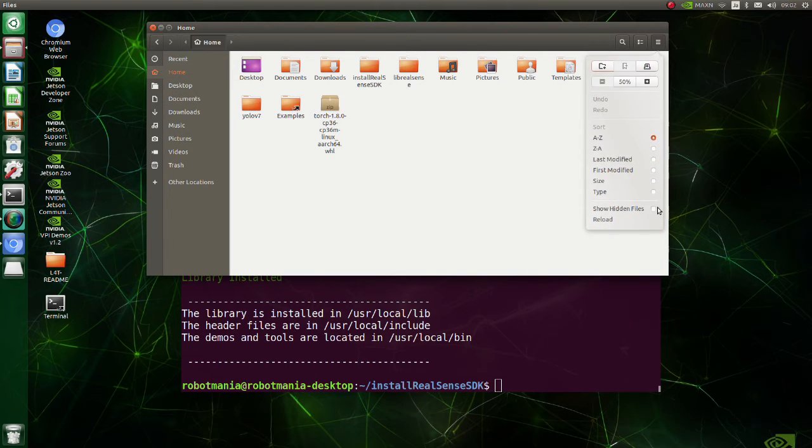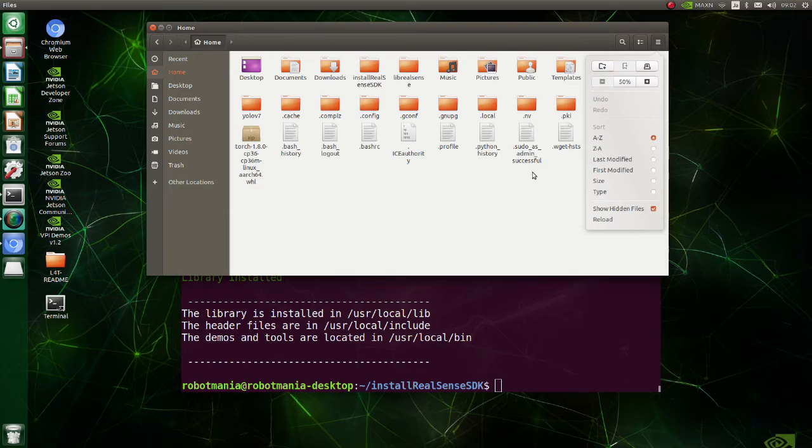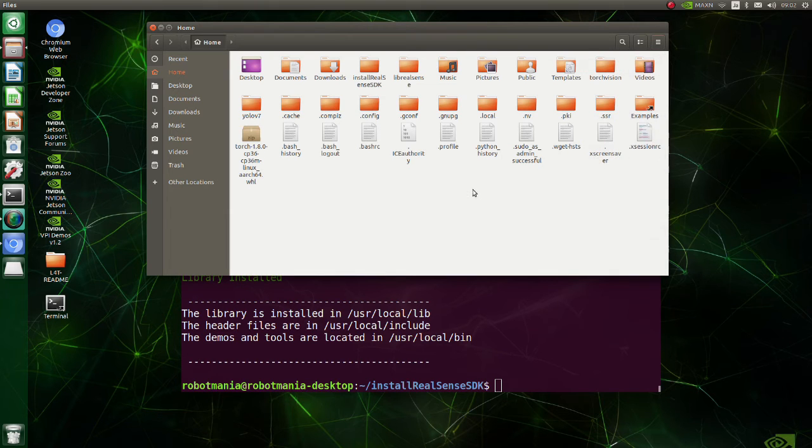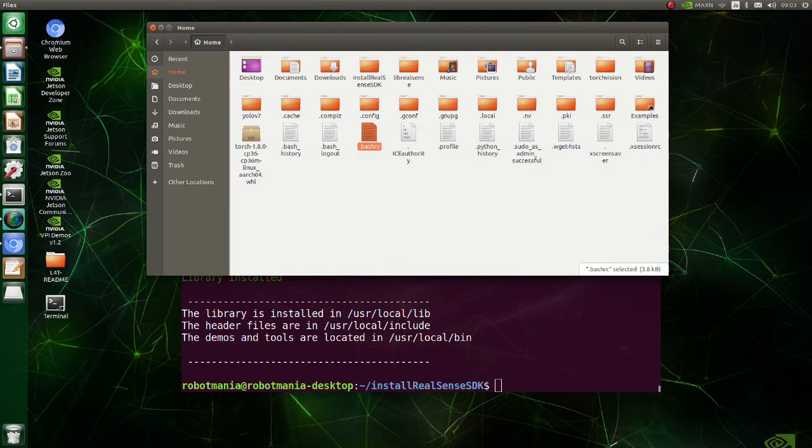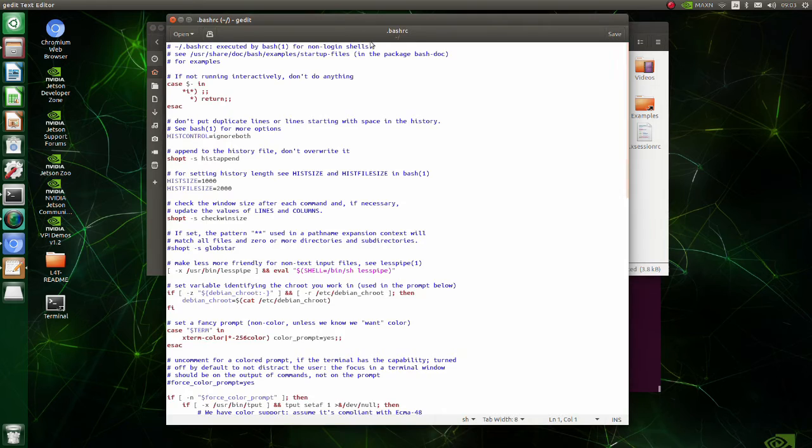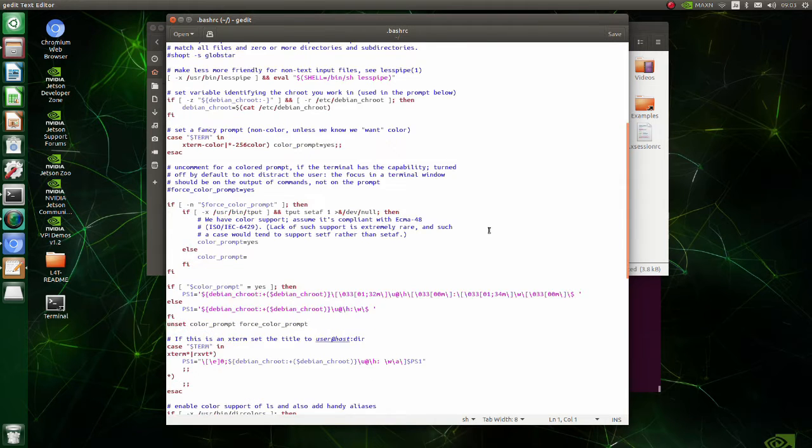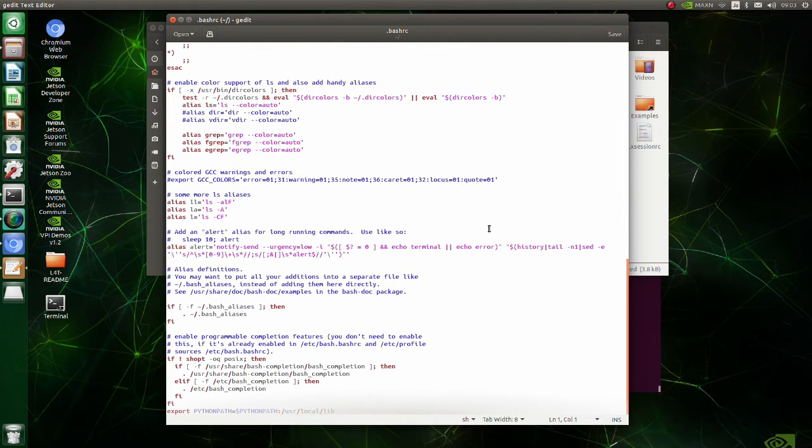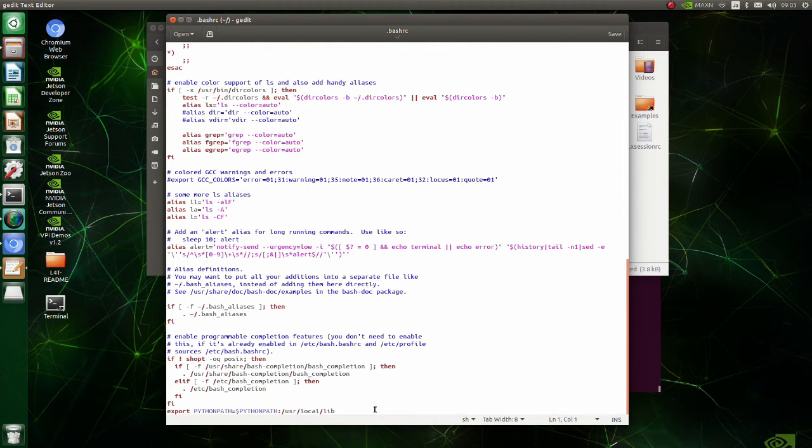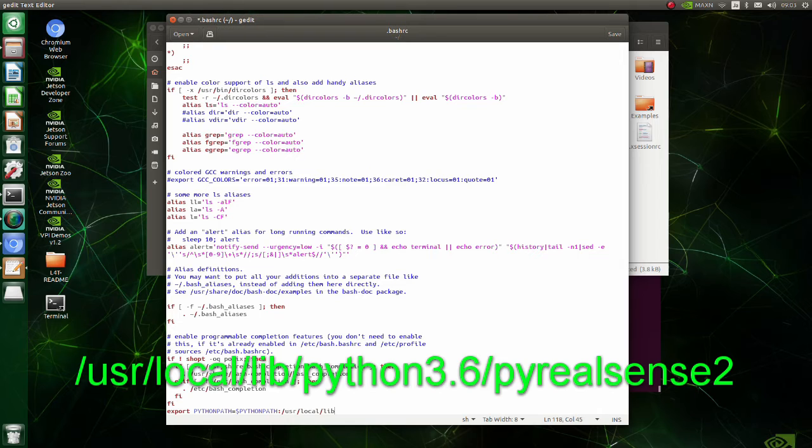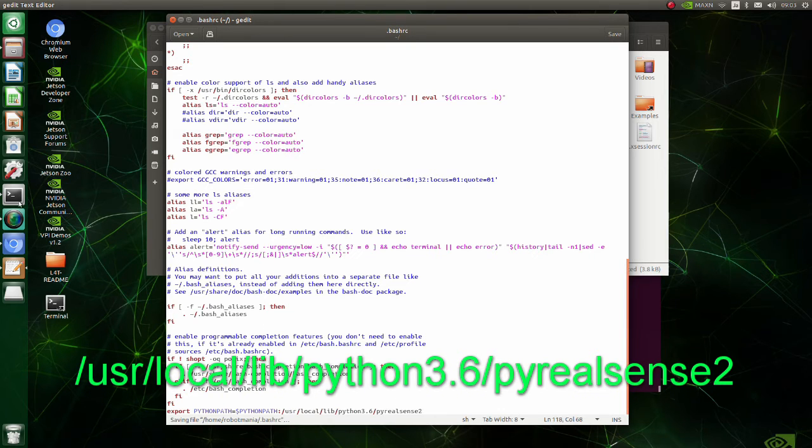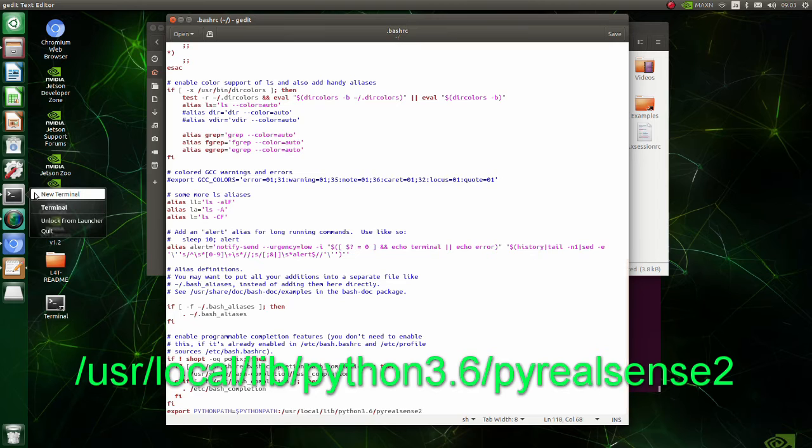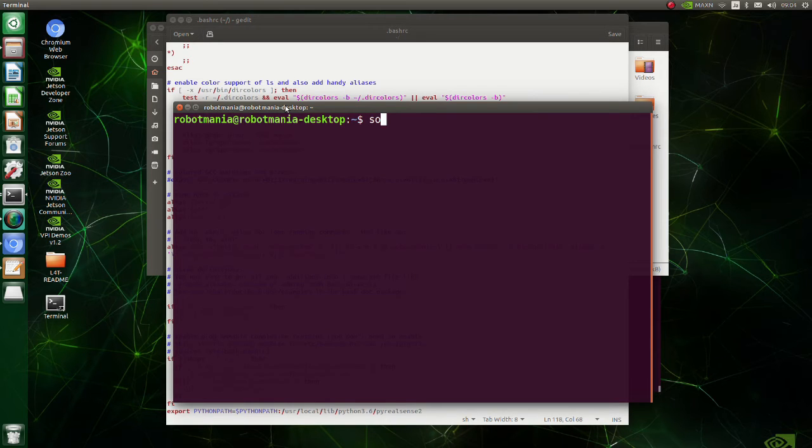Go to the home directory and open the bashrc file. And modify the last line. Go to the source bashrc file to apply changes immediately.